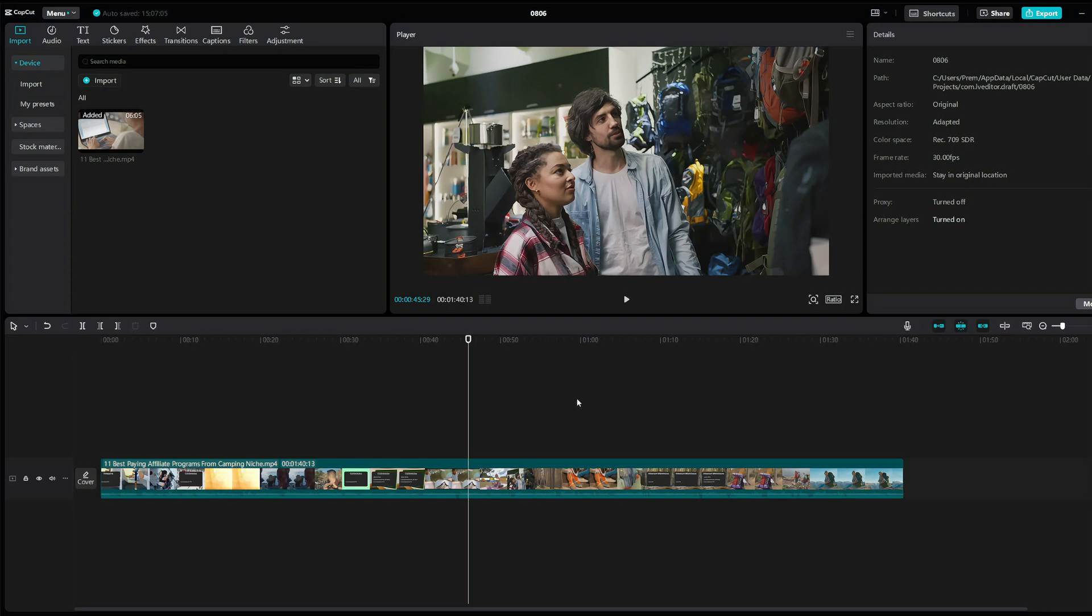So let's continue. It can be quite annoying when you try to edit, but CapCut keeps freezing all the time. I had this issue for quite a long time and here is the solution.